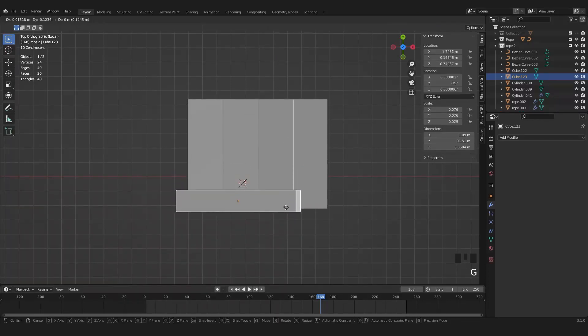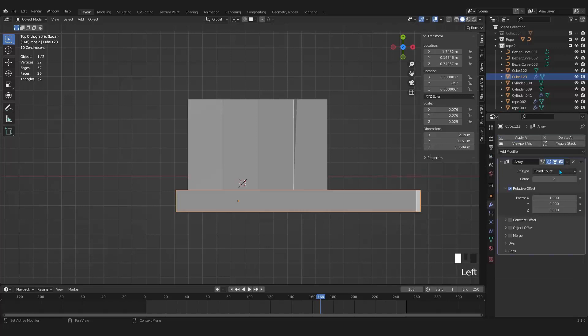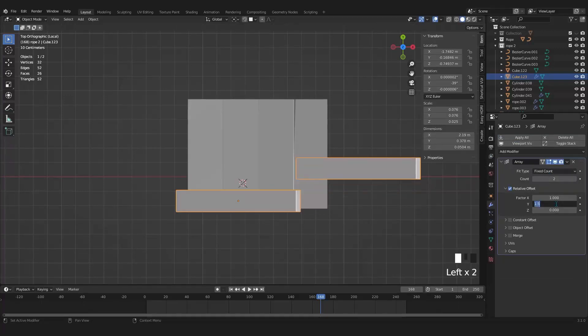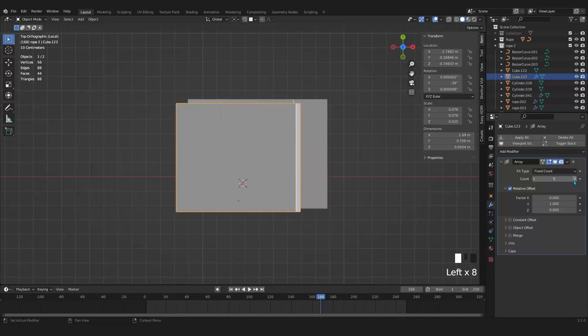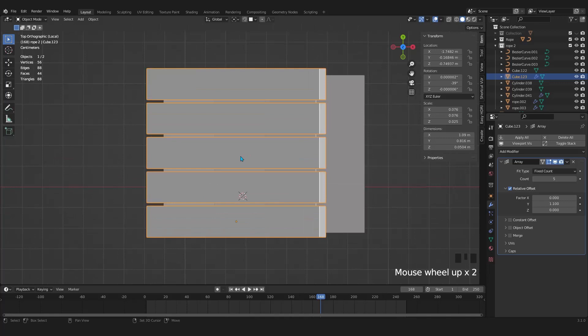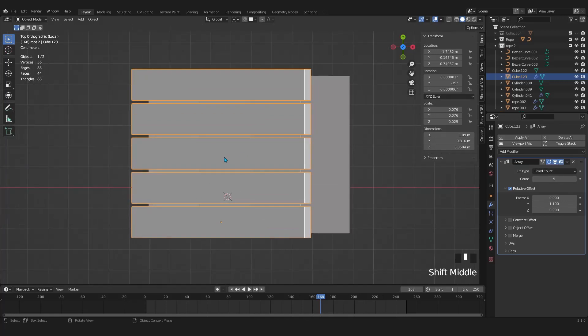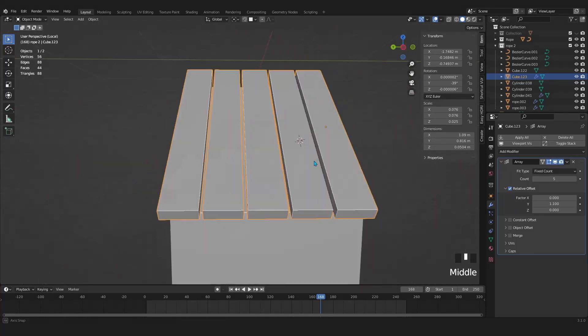Look at from the top orthographic. And select the wooden slats. Because I want to add an array modifier. Let's play around with the factors. Set the count to 5. It is a good idea to have a little bit of gap between these wooden slats. So for that play around with the Y factor. And this way we will make it more stylized.